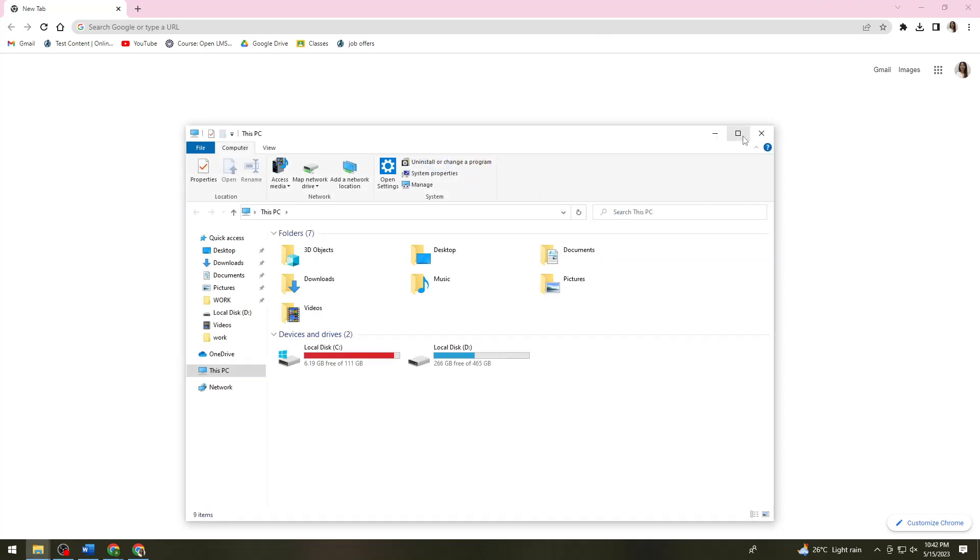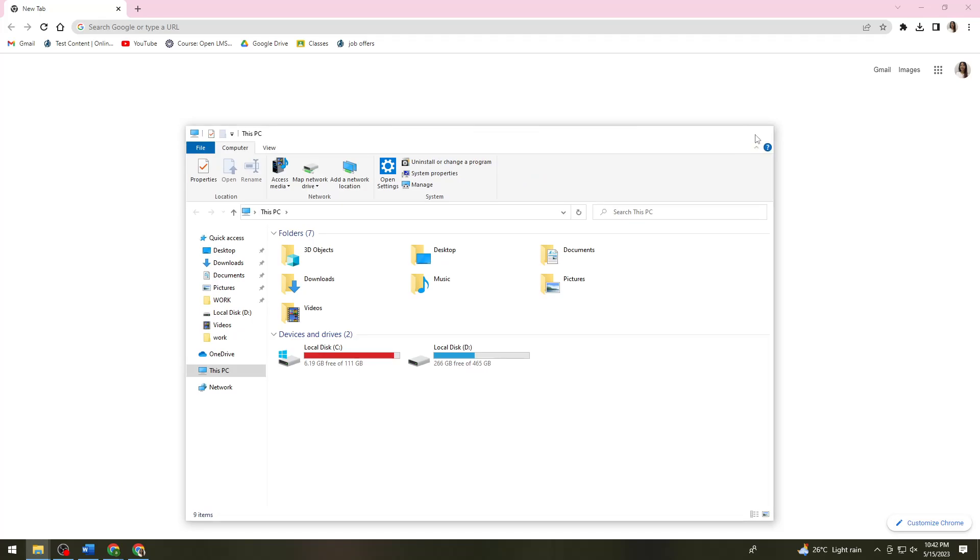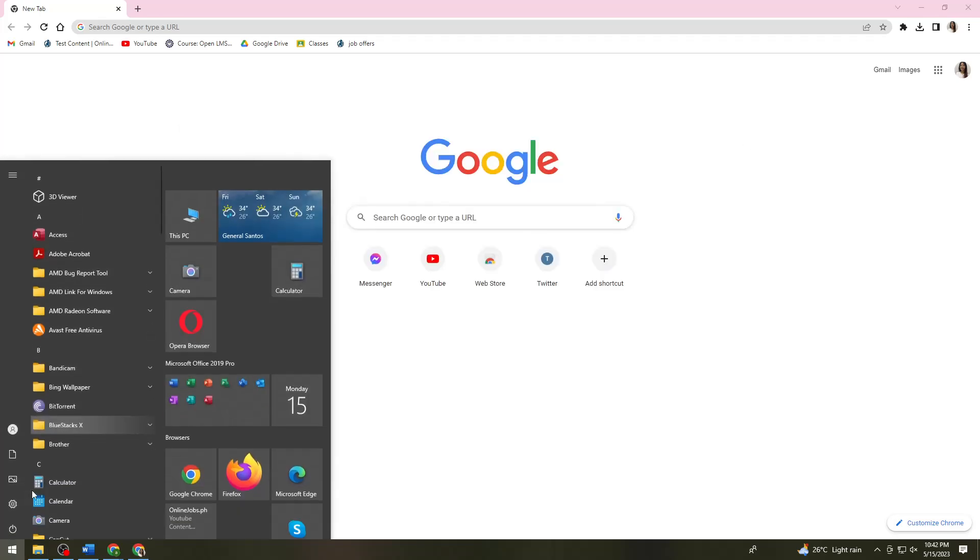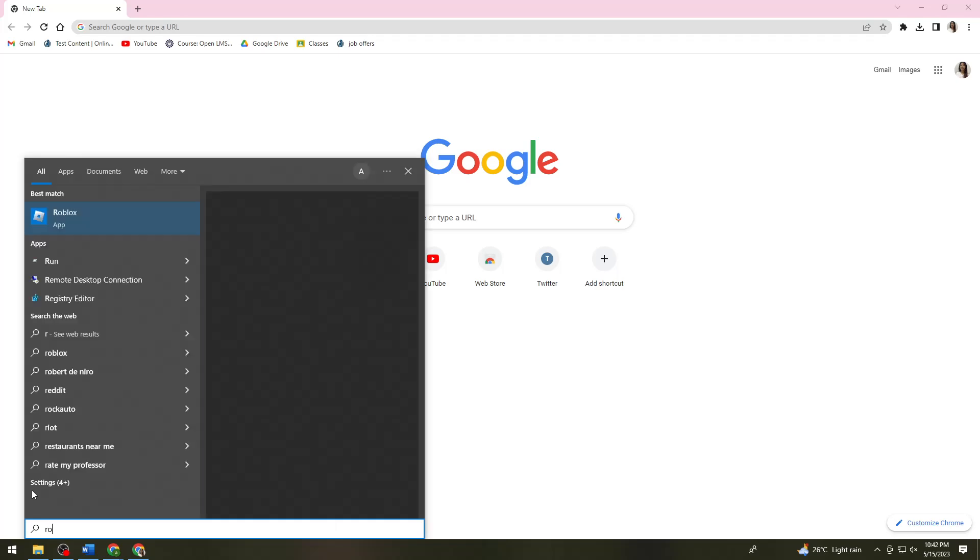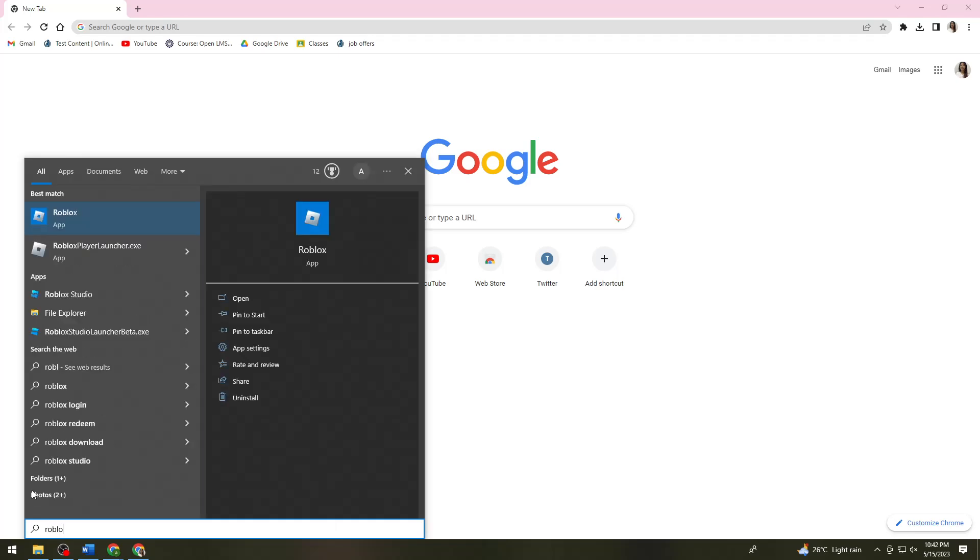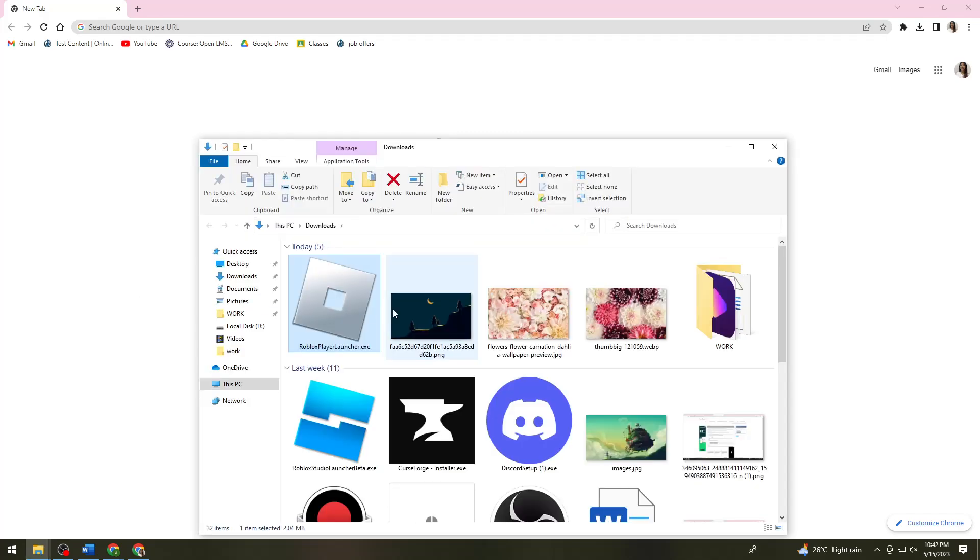Once you've opened File Explorer, you want to search for Roblox. You'll see the Player Launcher, so right-click on that and click on Open File Location.